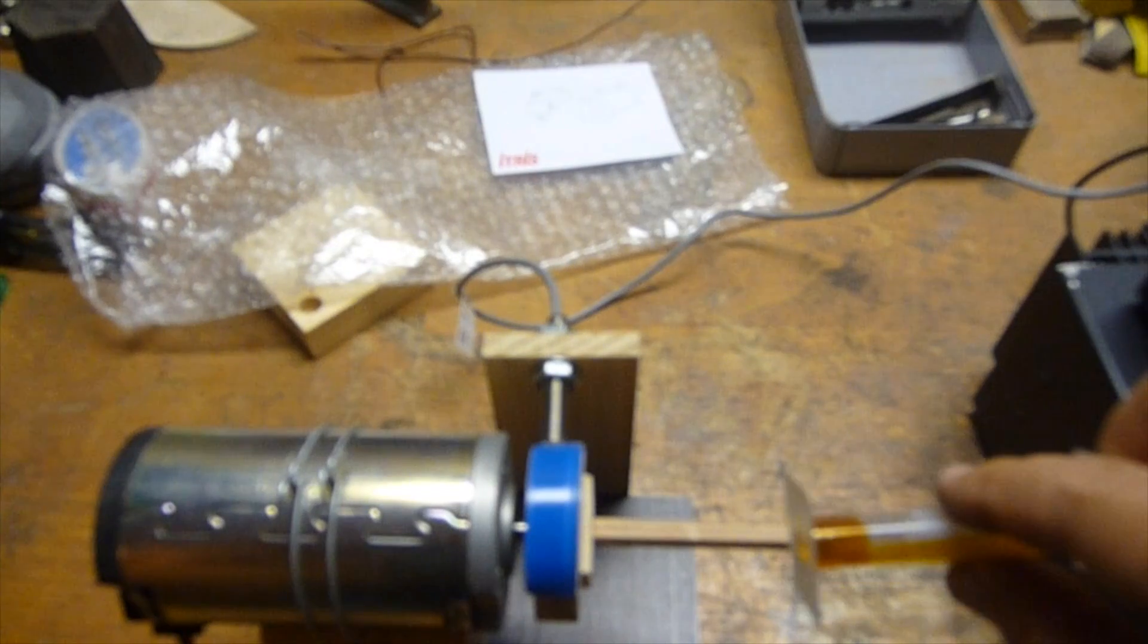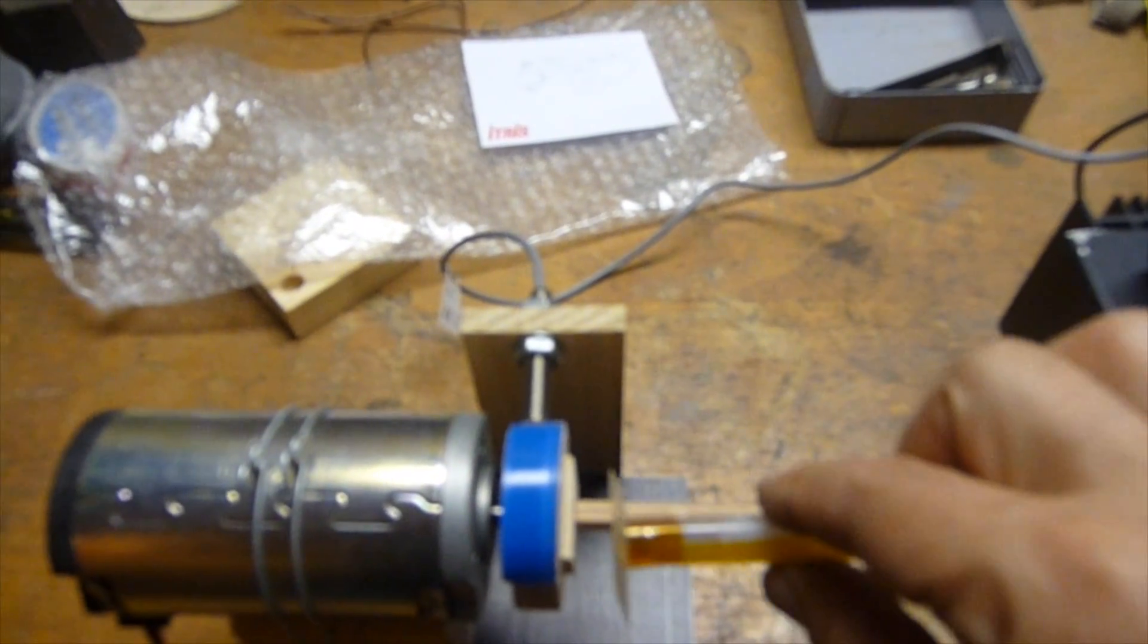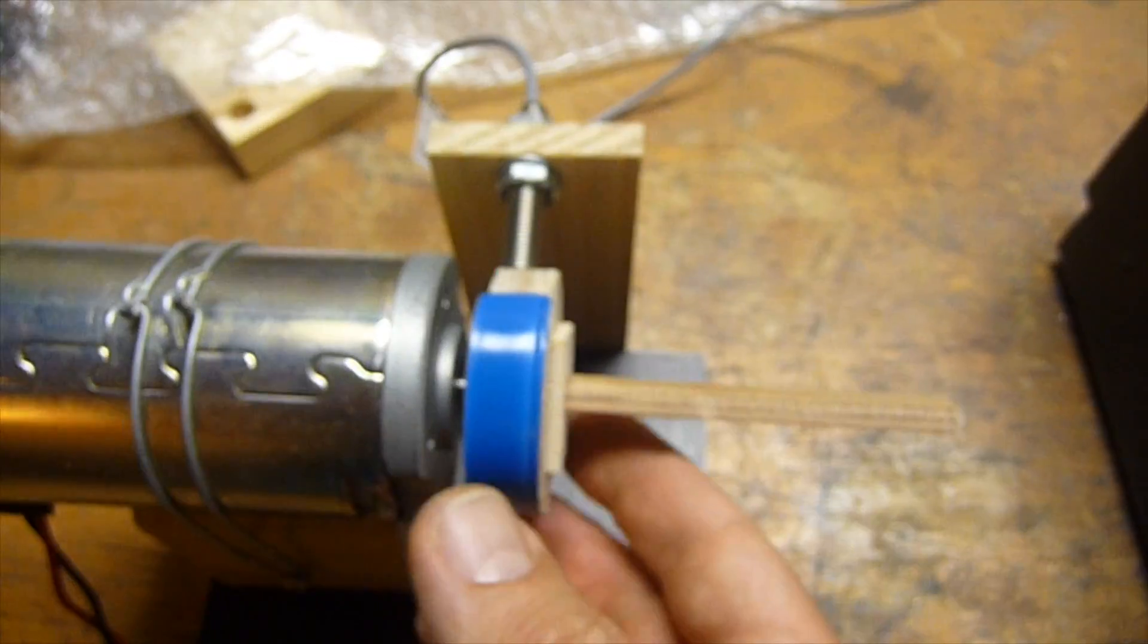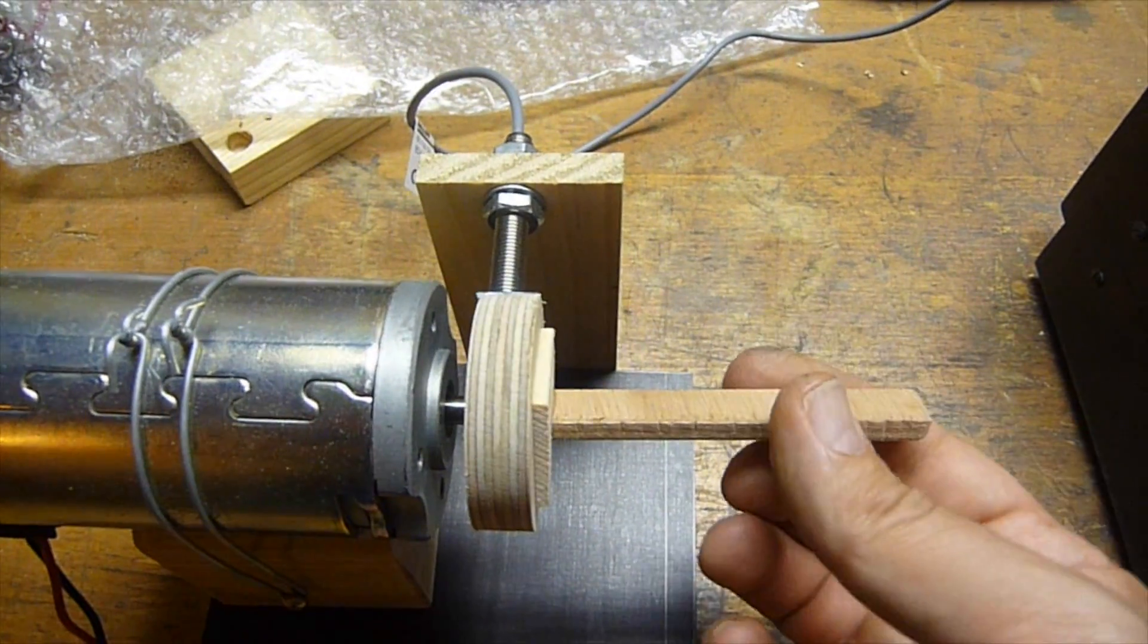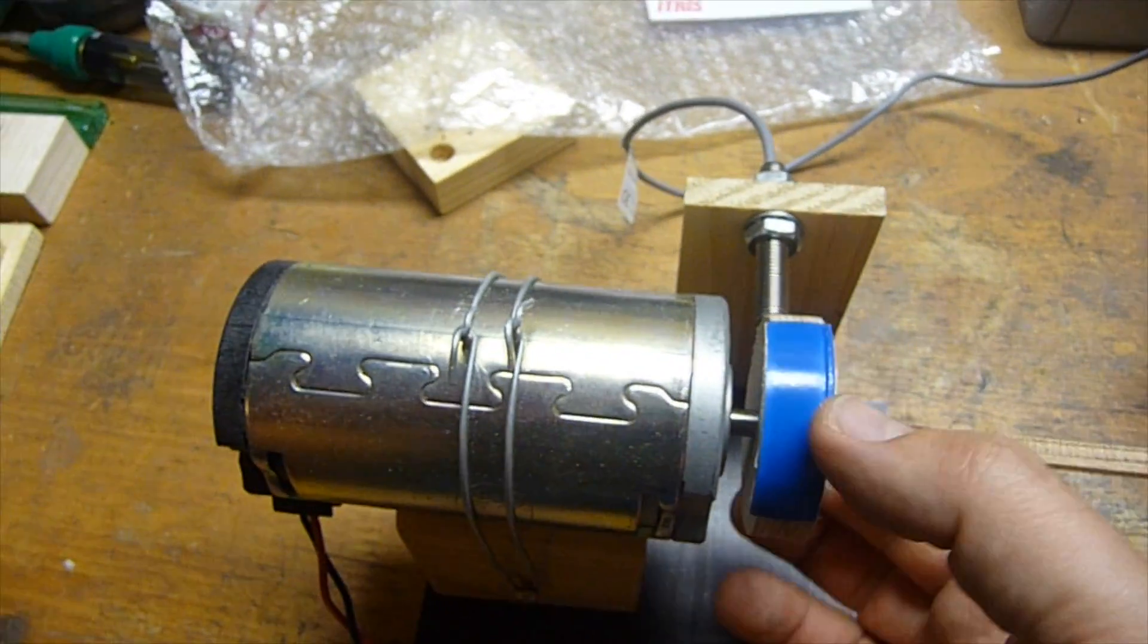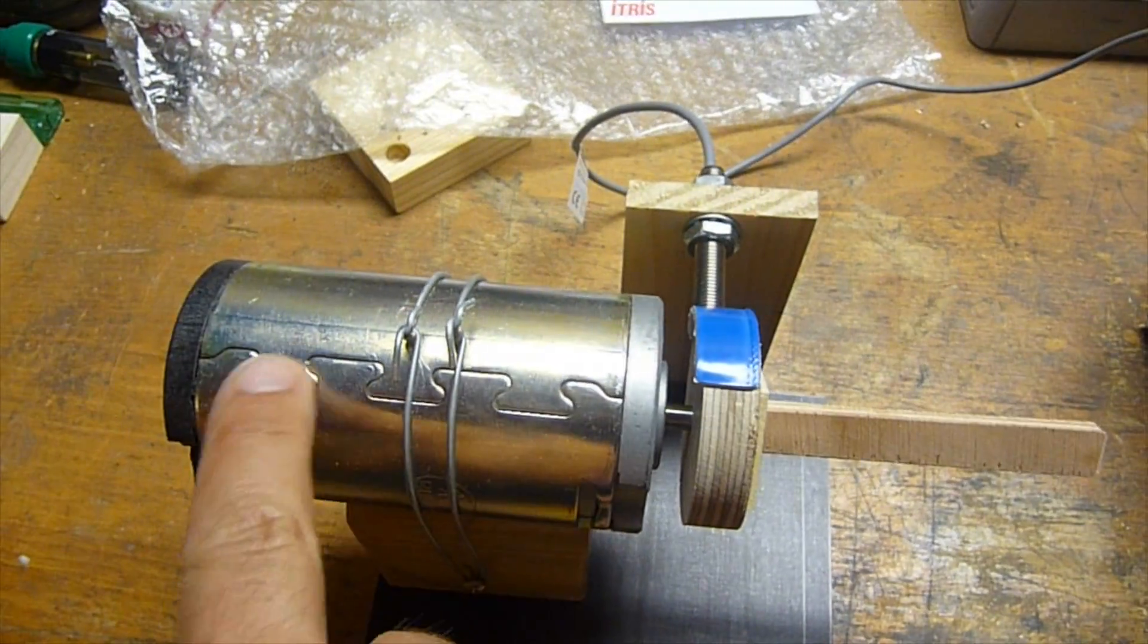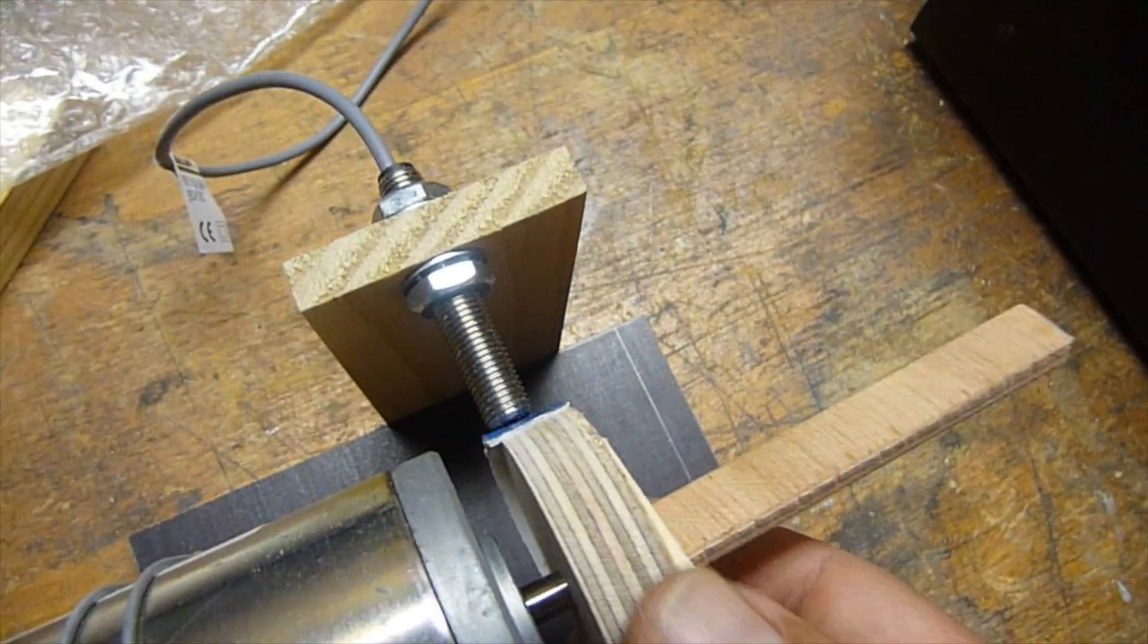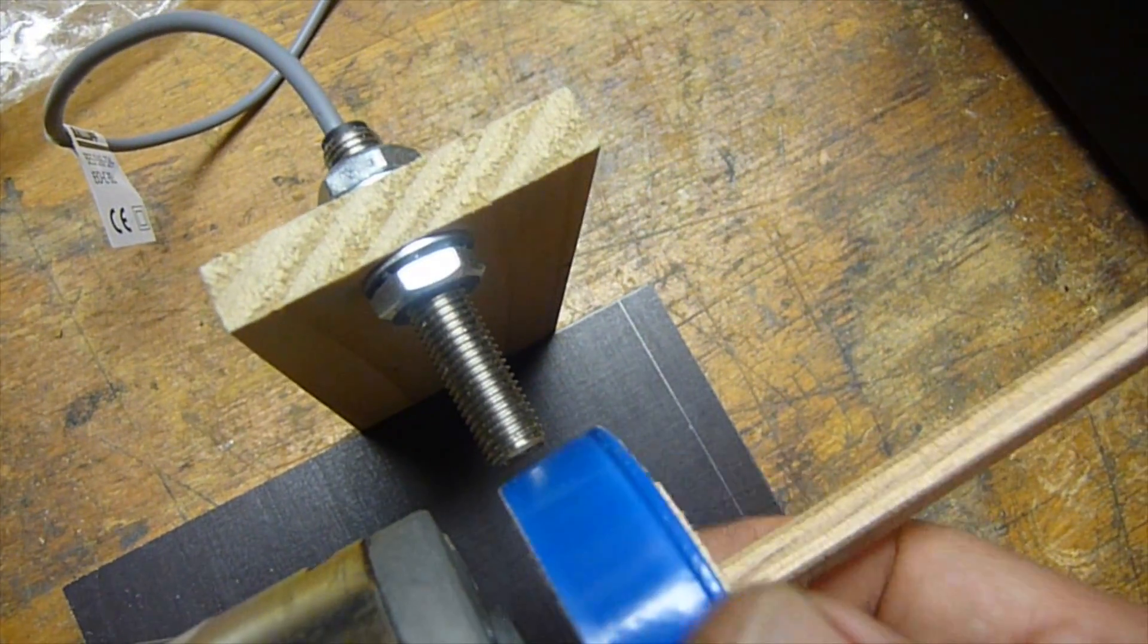We have a proximity sensor with the gray cable and the blue part is a piece of sheet metal that triggers the proximity sensor once every revolution.